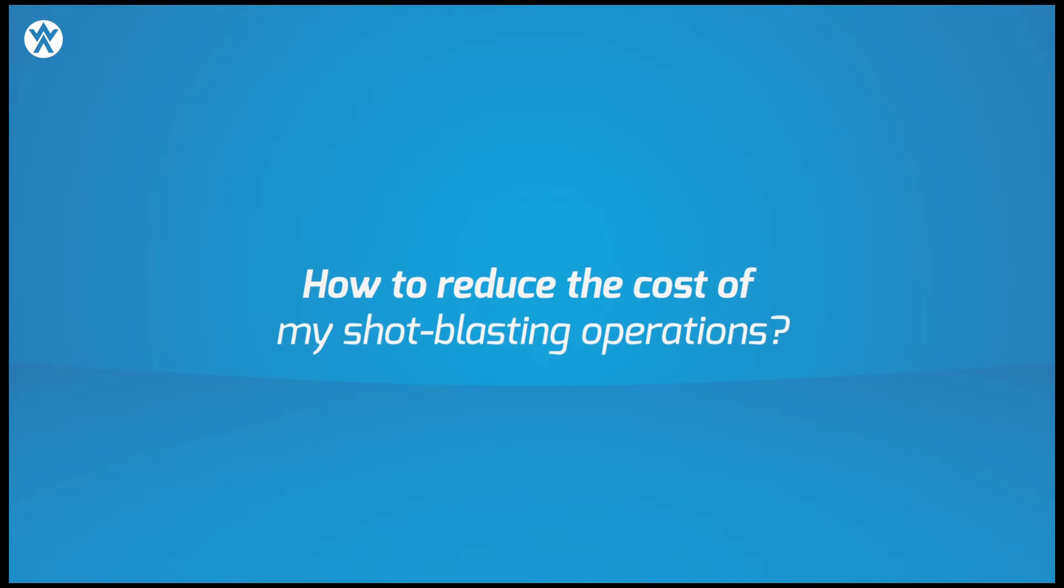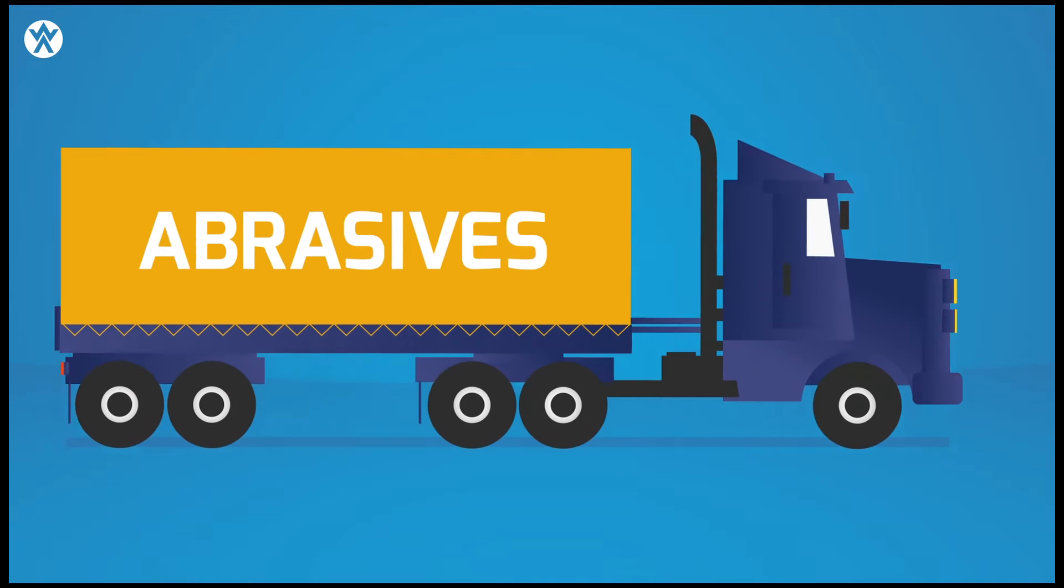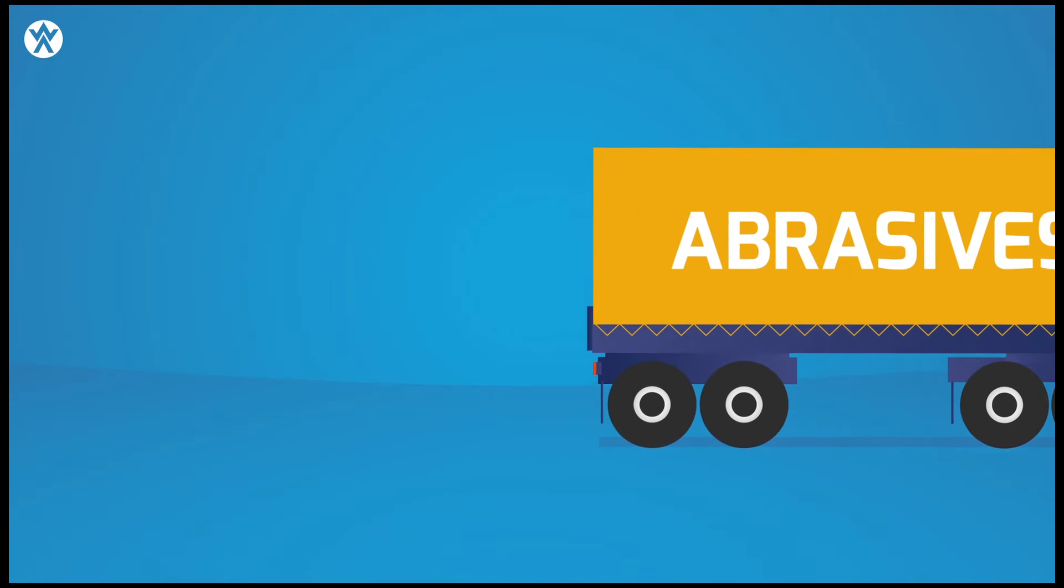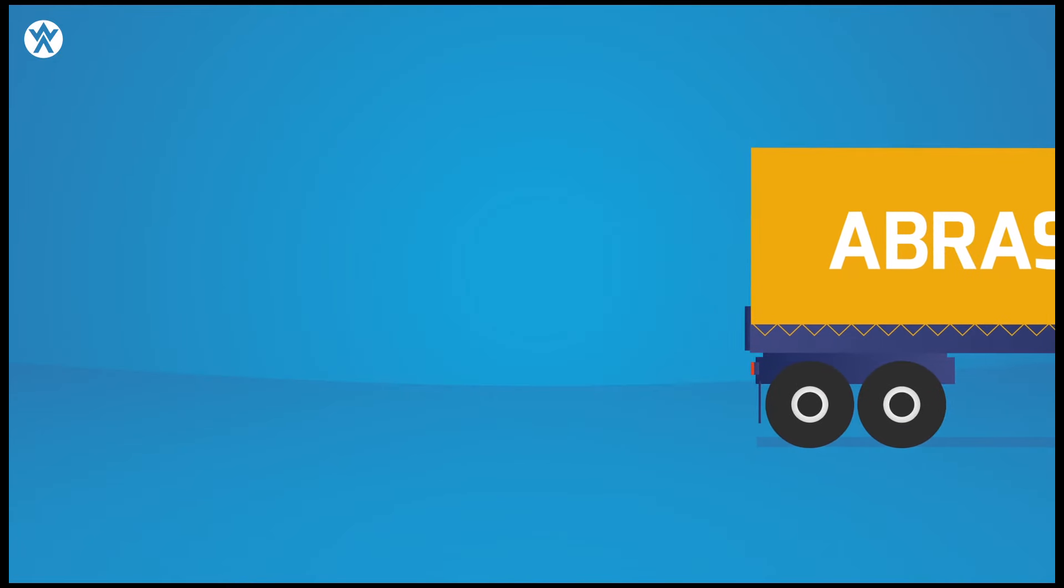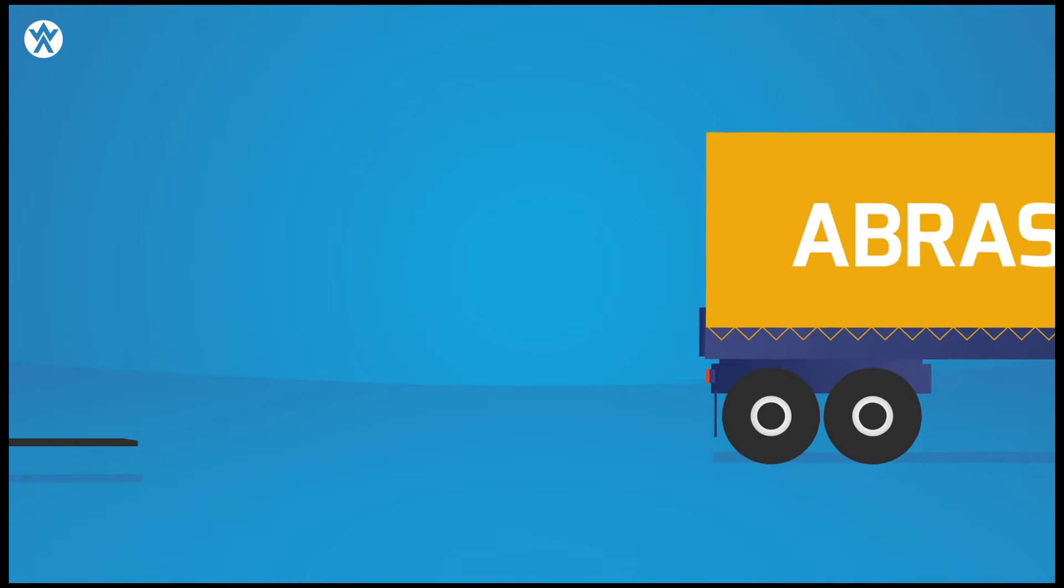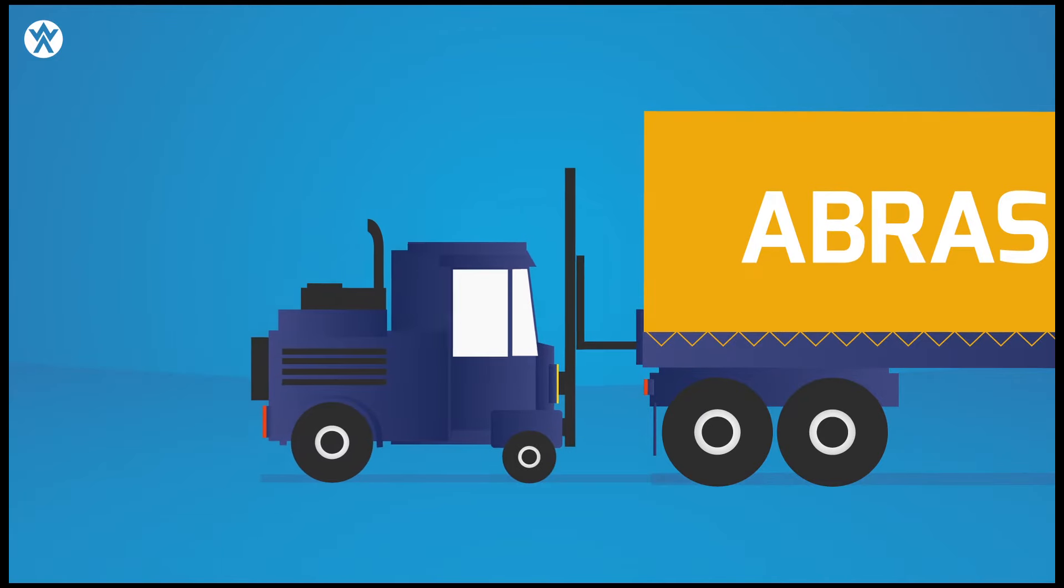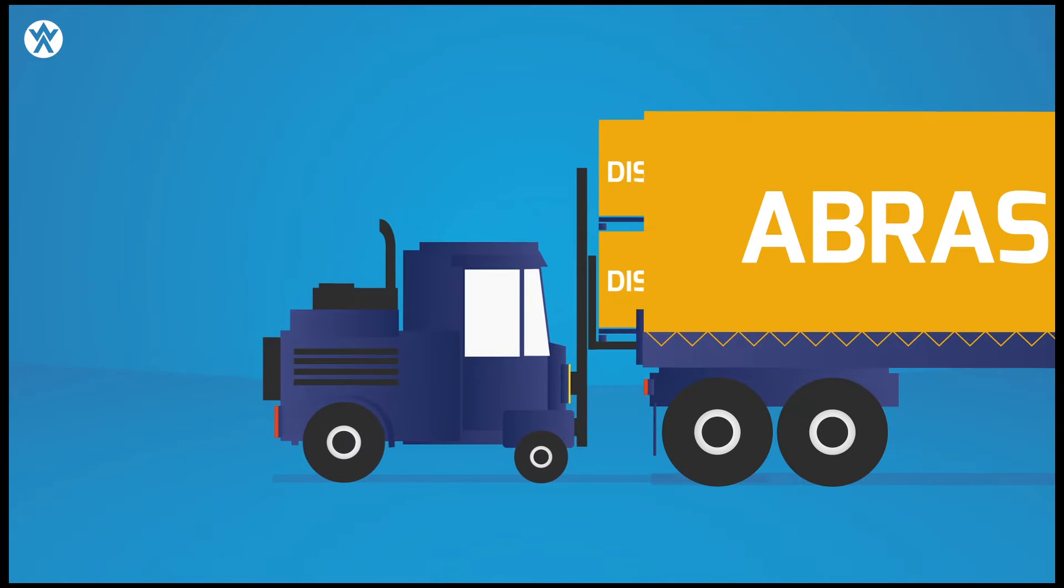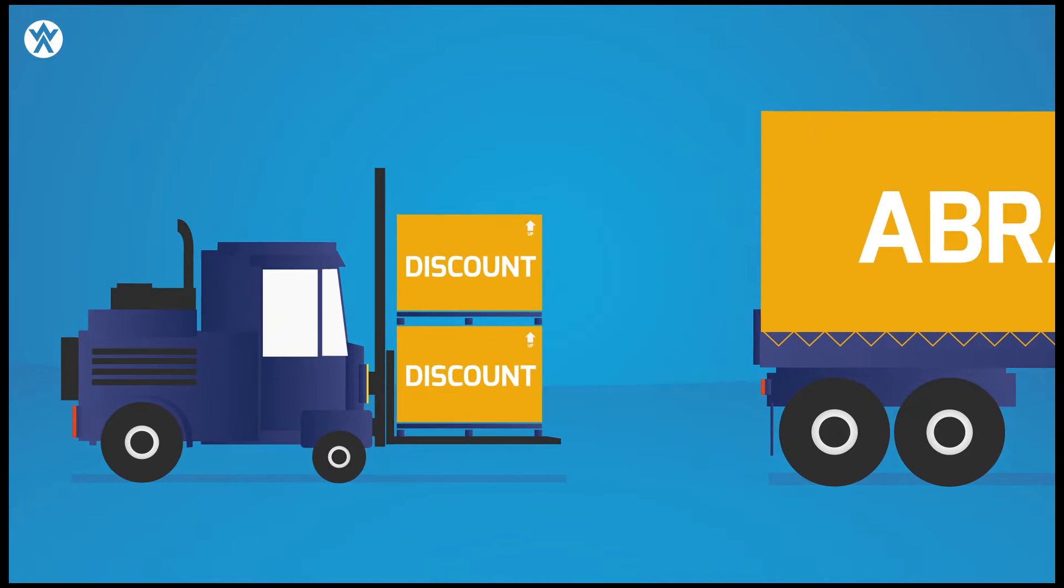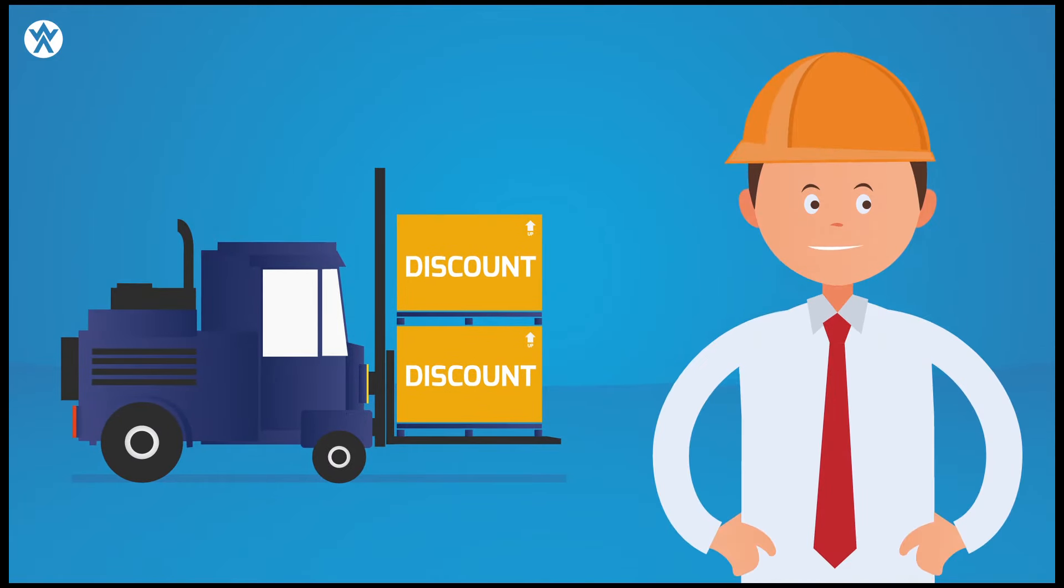How to reduce the cost of my shot-blasting operations? Naturally, my first instinct tells me to try to reduce the cost of the raw material by using low-cost abrasives. And why not?